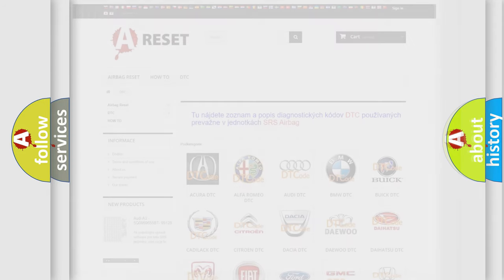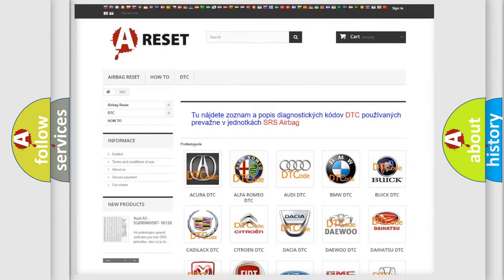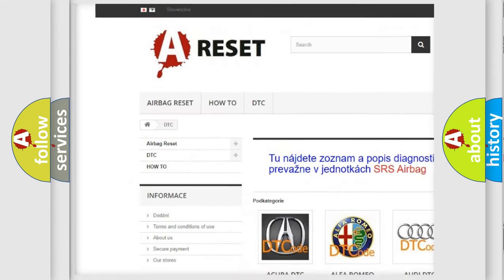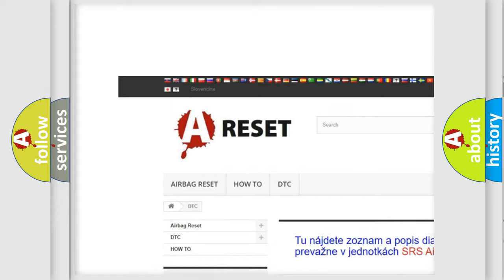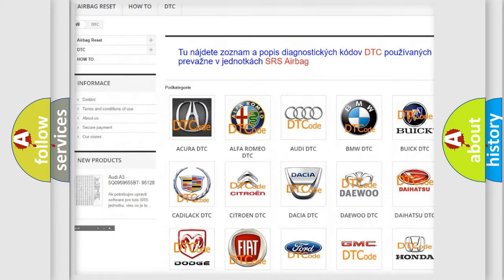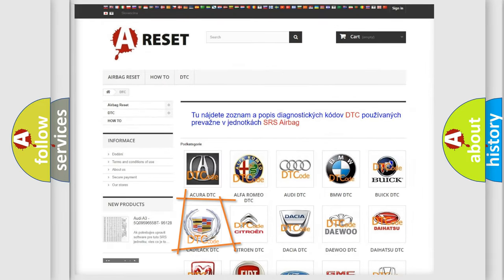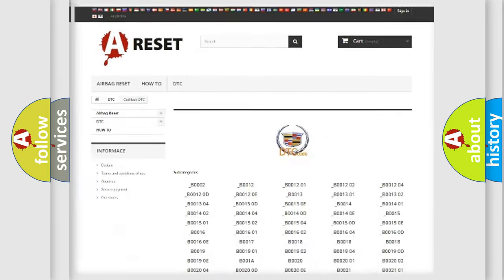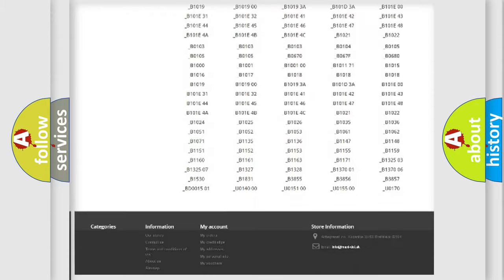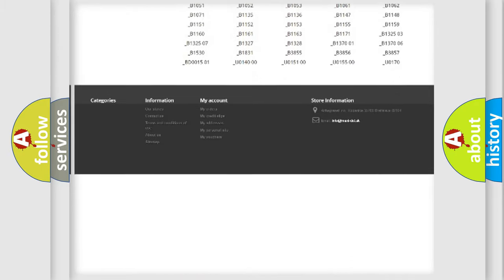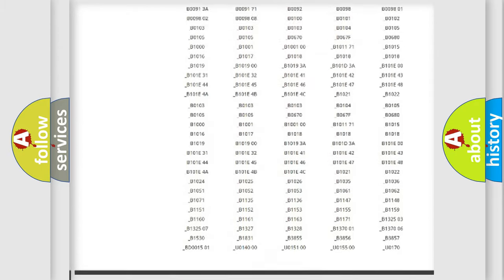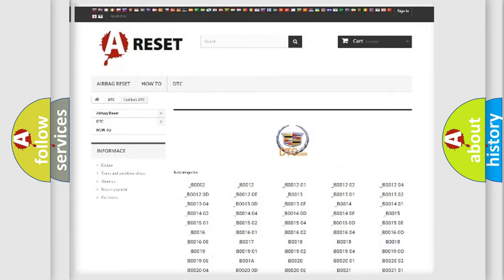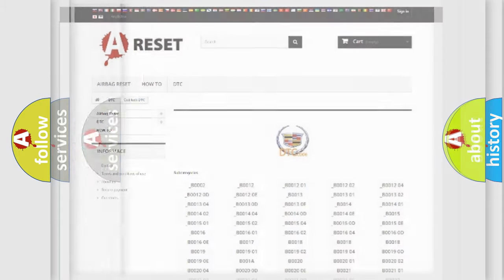Our website airbagreset.sk produces useful videos for you. You do not have to go through the OBD2 protocol anymore to know how to troubleshoot any car breakdown. You will find all the diagnostic codes that can be diagnosed in Cadillac vehicles.